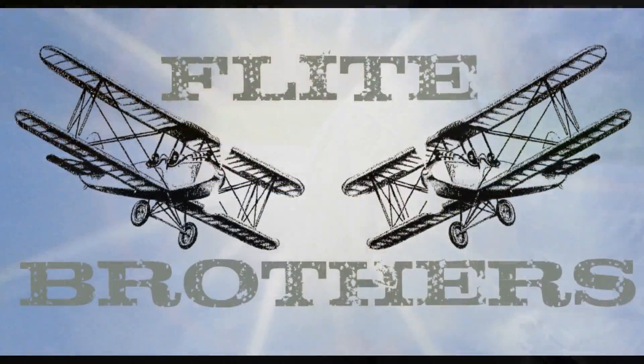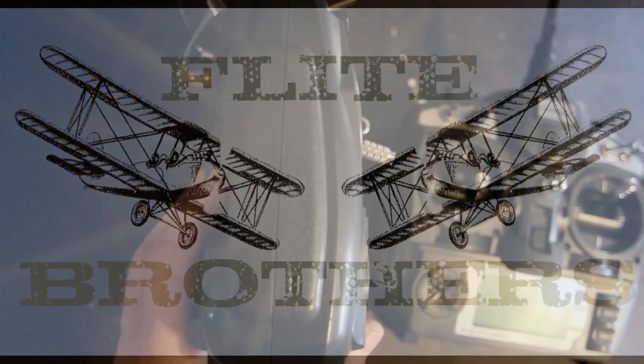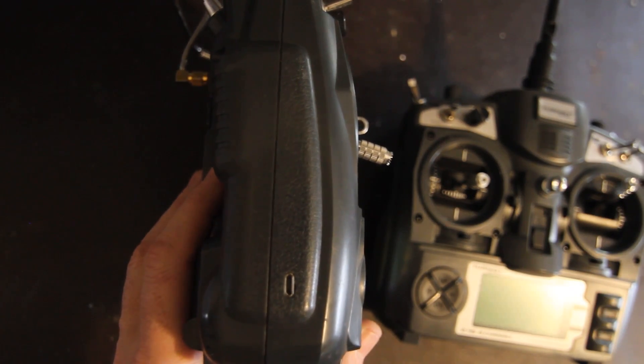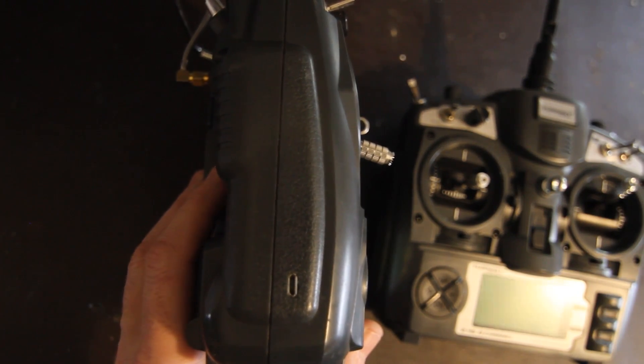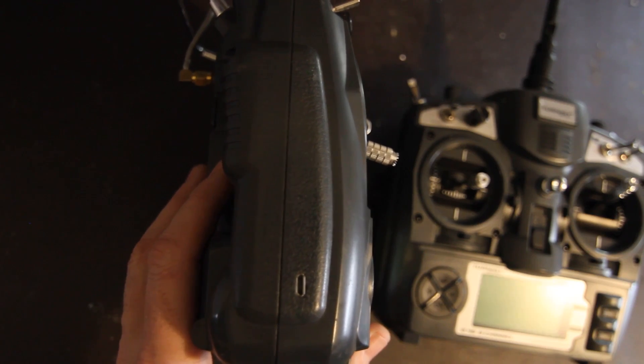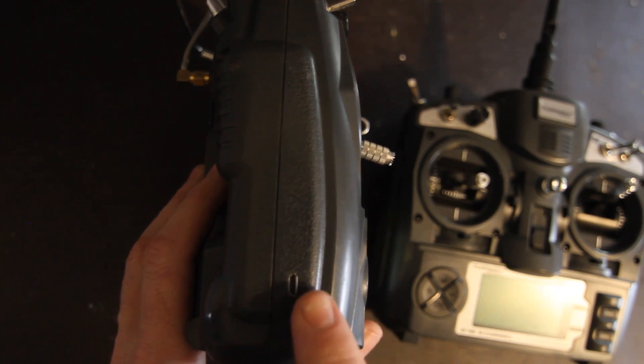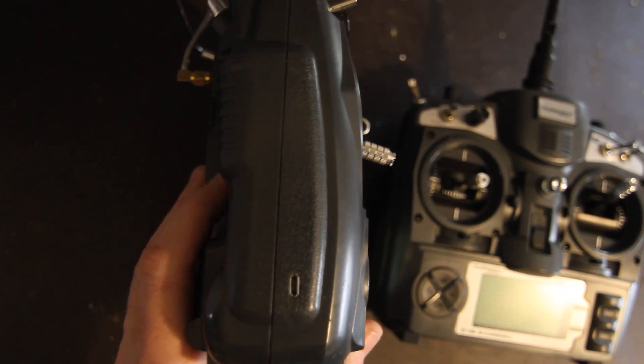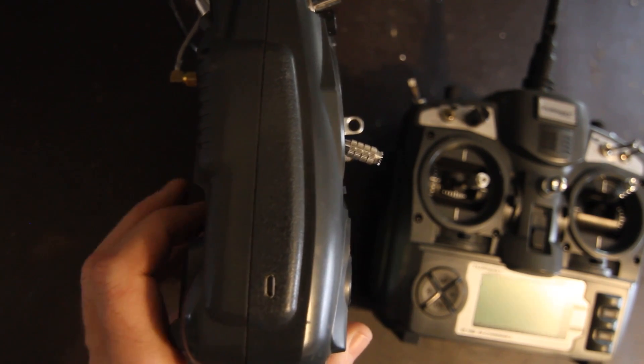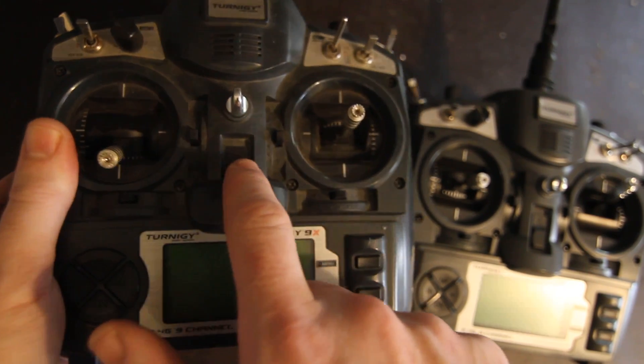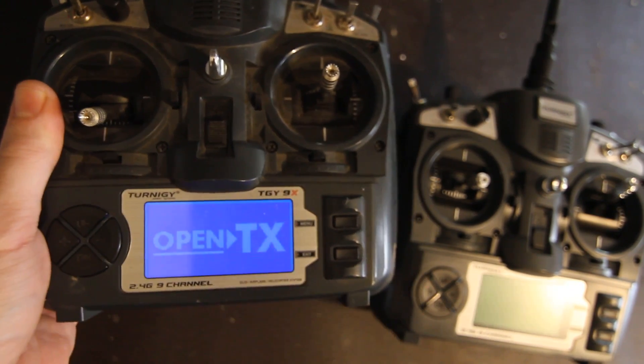Hey everybody, it's Rich from Flight Brothers here and I'm going to be showing you how to add a micro USB port to your Turnigy 9X for flashing new firmware and programming your radio from the computer.